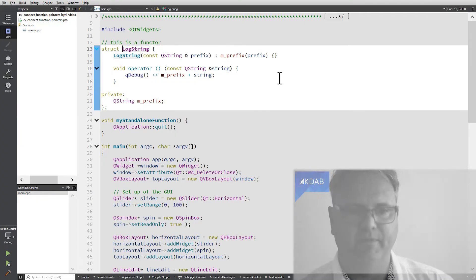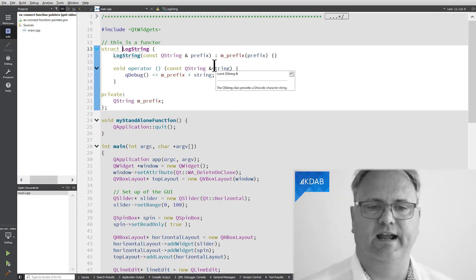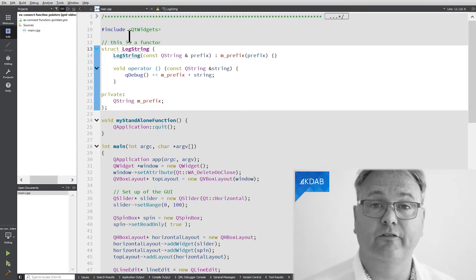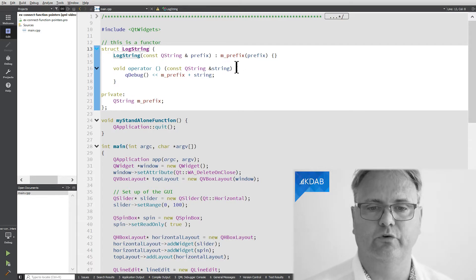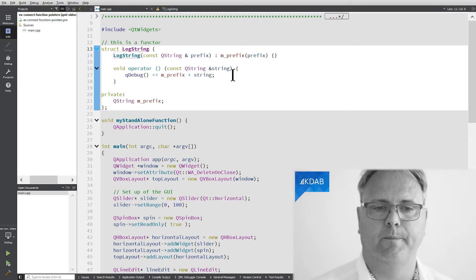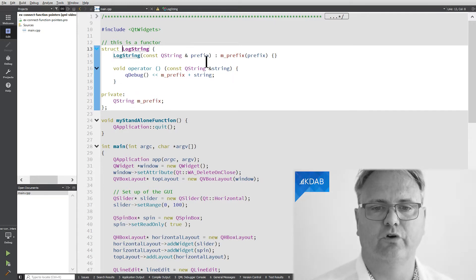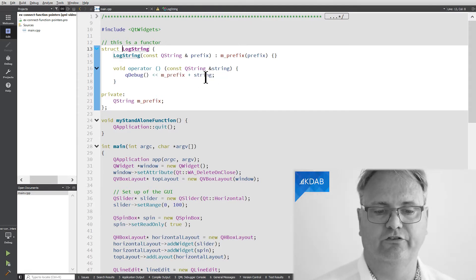A functor is an object that implements the operator() — open parentheses, close parentheses. That's a functor. It implements this operator(), and that thing can take a number of parameters. What that really means is that if I create an instance of this LogString class, then on that instance I can write parentheses and give it a QString, which makes it feel very much like if it was just a function I was calling. What my functor does is that in the constructor it takes a string that it uses as a prefix, and then in this operator() it simply prints out my prefix plus the string.